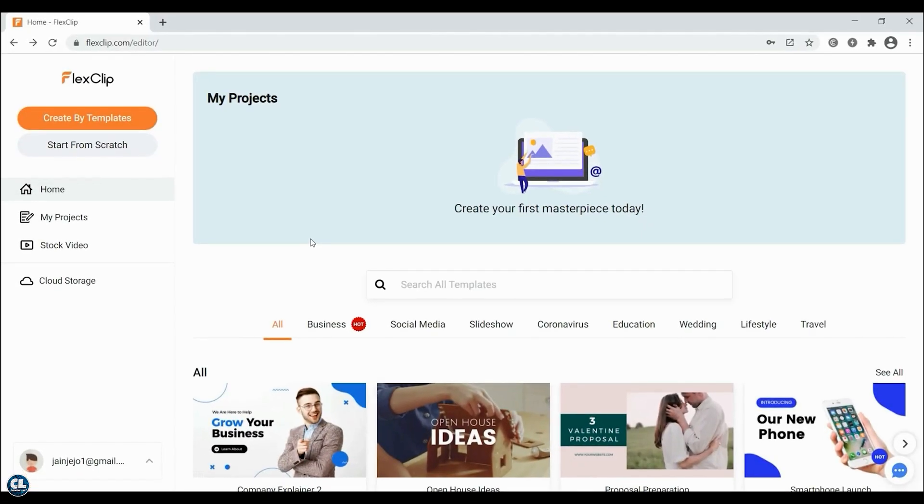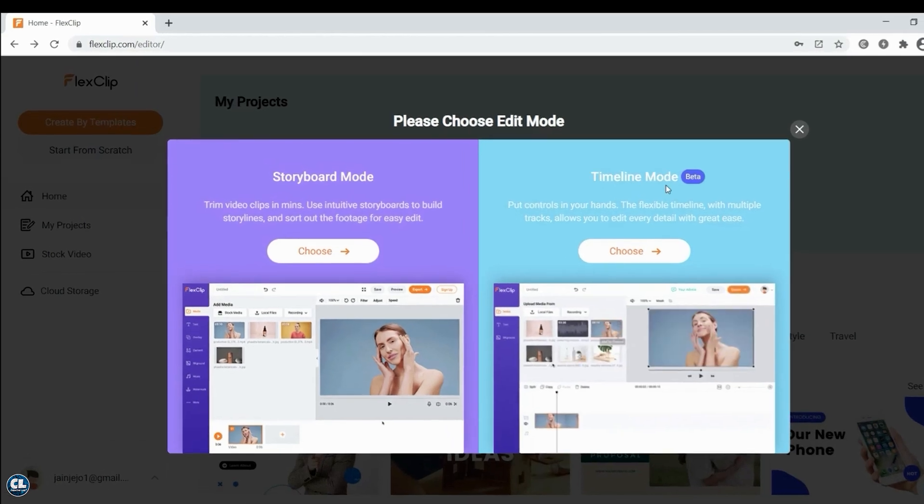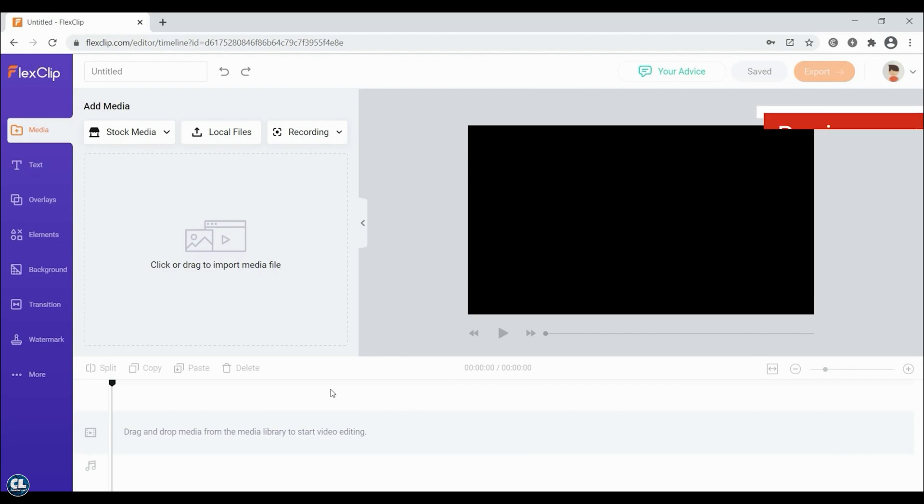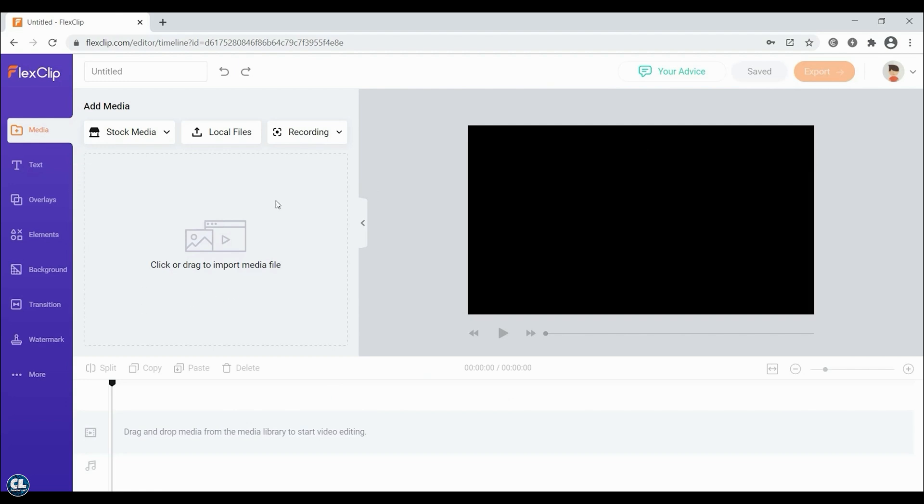To get started, click on Start from Scratch and choose Timeline Mode. Like any other video editor, you will be able to see a preview area, a timeline, and an import area to add all the required files for your editing purpose.